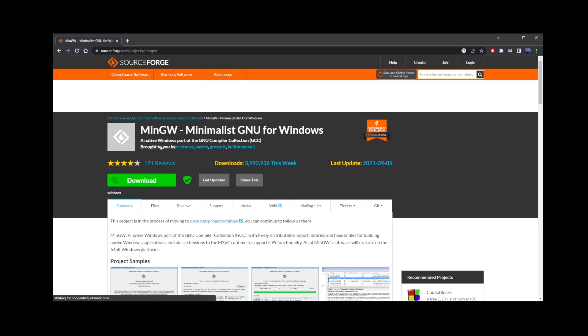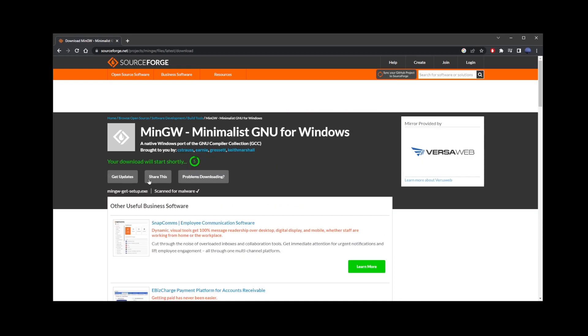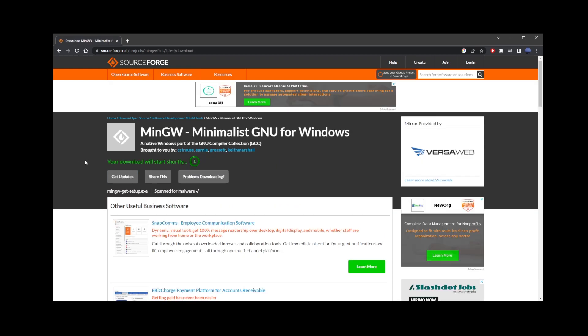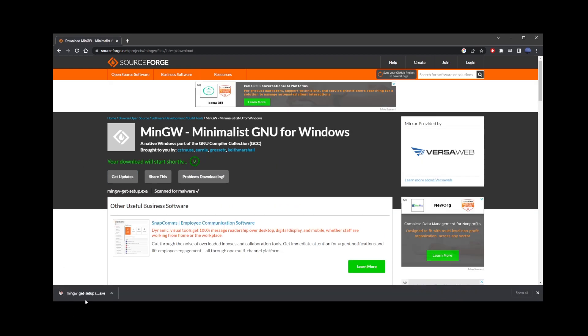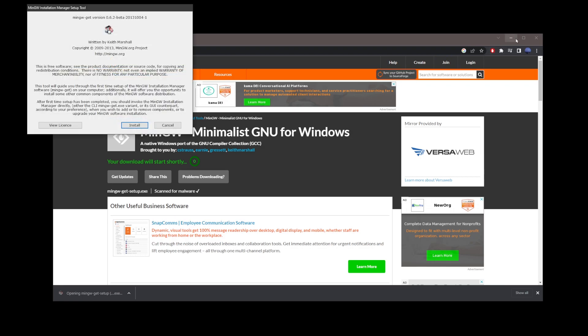Here, as you can see, we have almost 4 million downloads just this week. So just click on the green download button, wait for the file to download and click on the file to start the installation process.